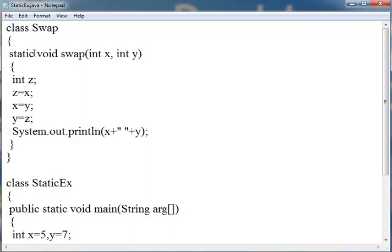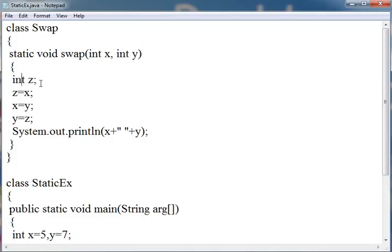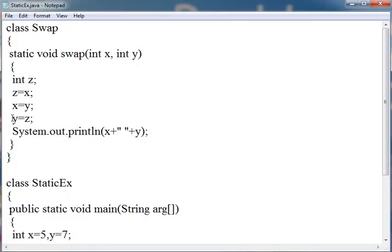It is static and return type is void and it will get two parameters from the calling statement. Then it is swapping the value of x and y. I have temporarily created one integer z. The value of x is transferred to z and value of y then transferred to x. Then value of z is transferred to y which has the value of x. Then it prints the value of x and y.